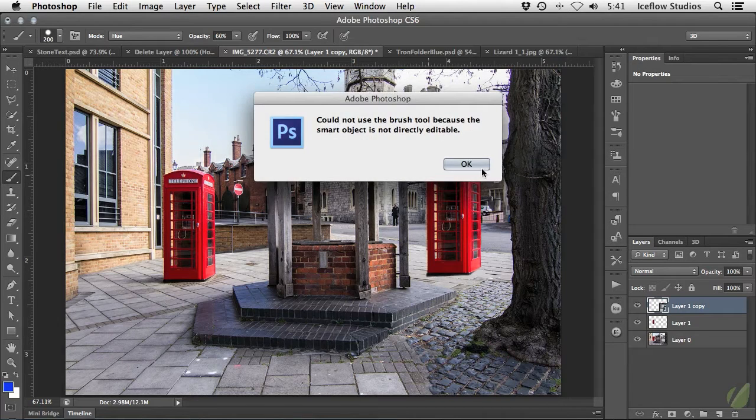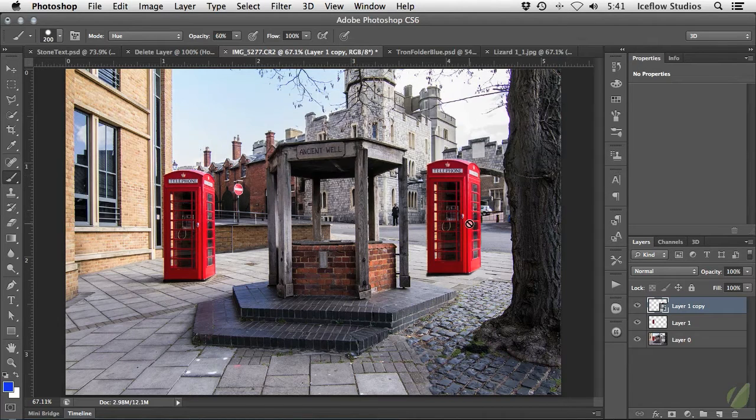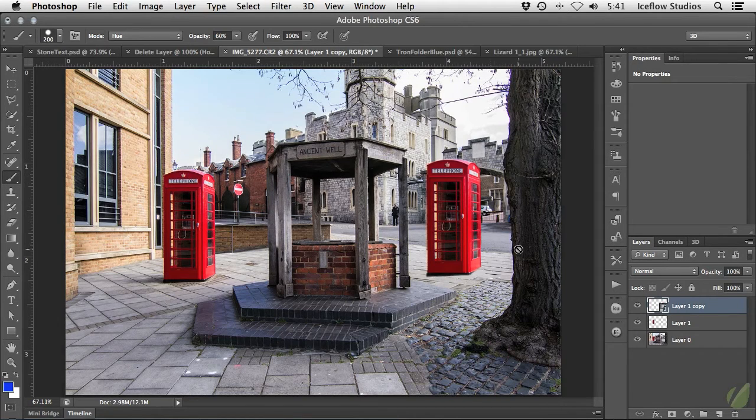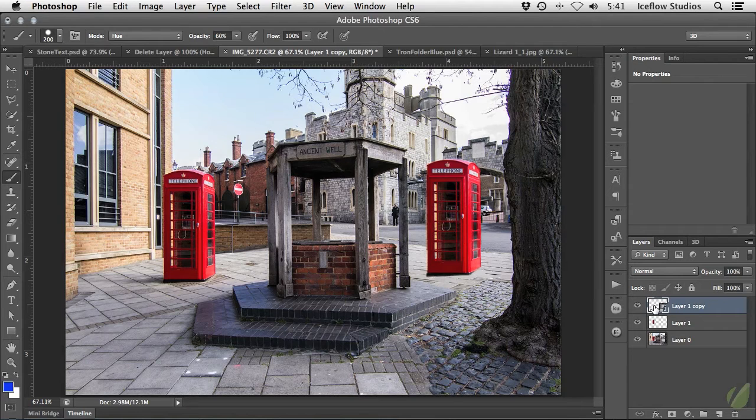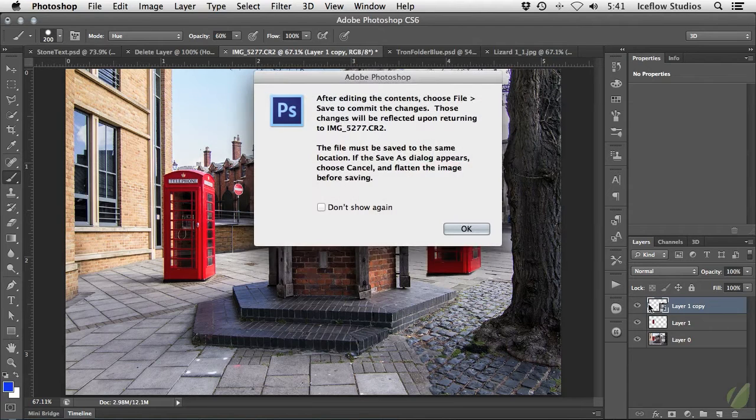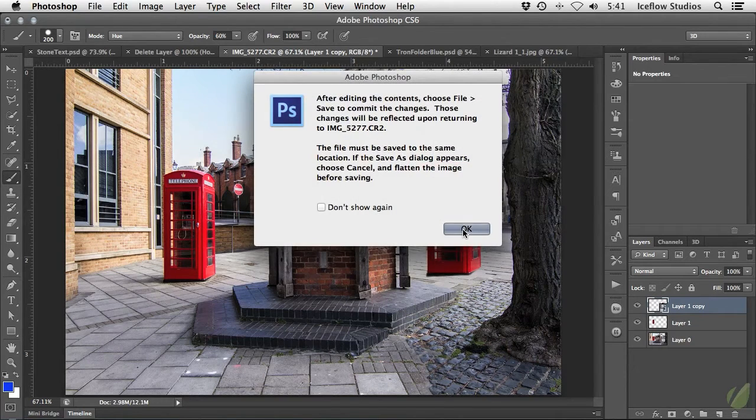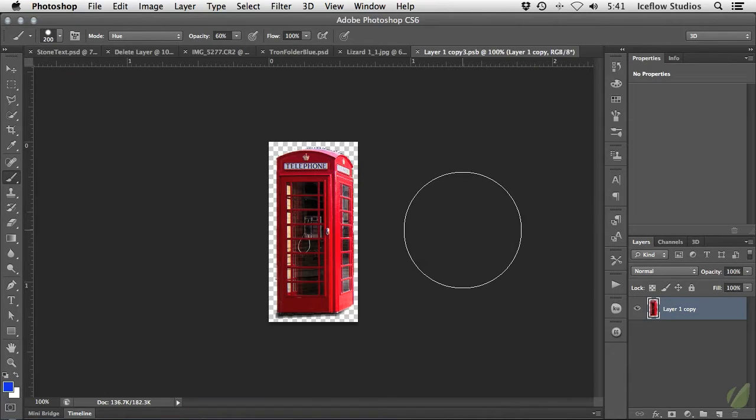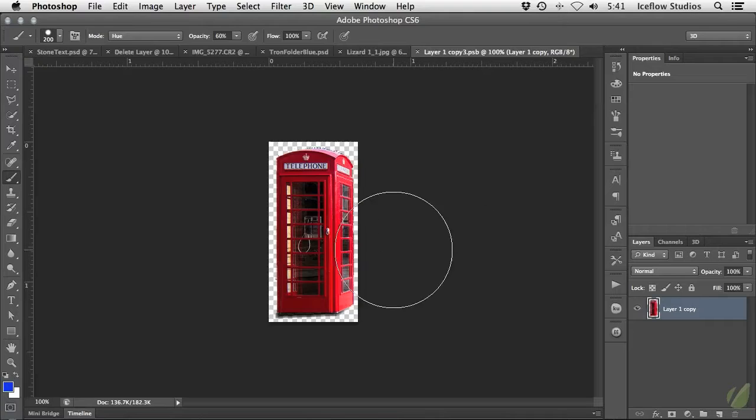If you want to edit a layer that was converted to a smart object, you must double click on the smart object's thumbnail in the layers panel, which will open up your layer in its containing document.